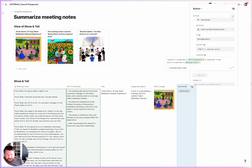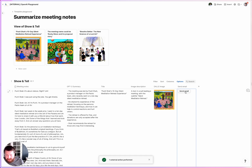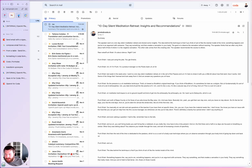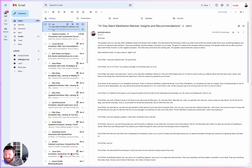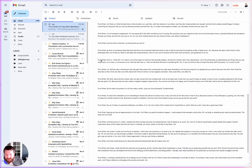Some people can read the full meeting notes if they want to. Of course there's all kinds of fancy stuff you could do with this, but let's see if this button works. I'm going to send the email and go to my Gmail to check. I tested something like this earlier — here we go. 'Puneet Shah's 10-Day Silent Meditation Retreat Experience meeting notes.' I've got my summary, I've got my raw notes — boom!